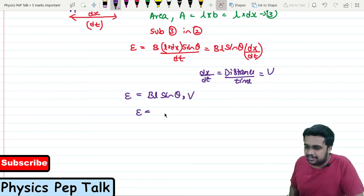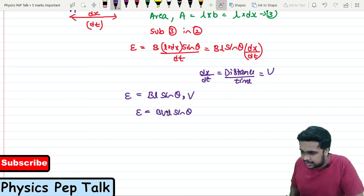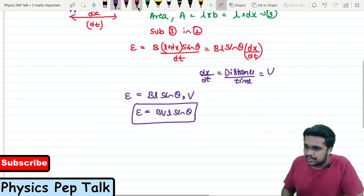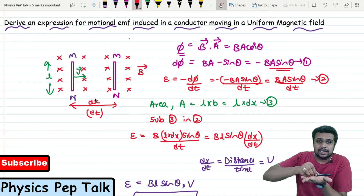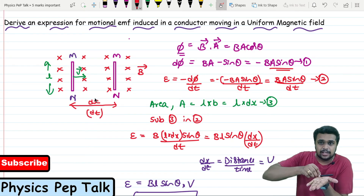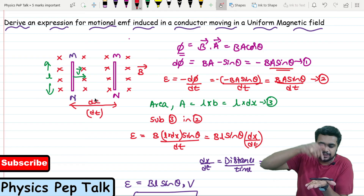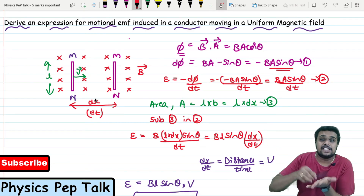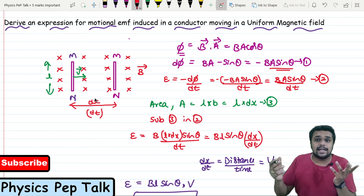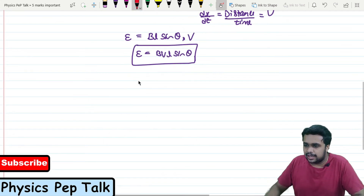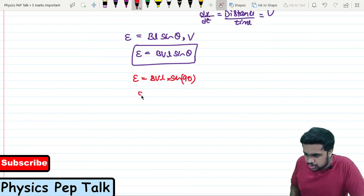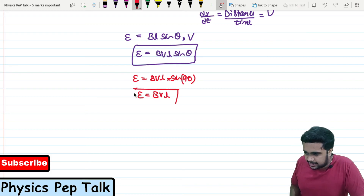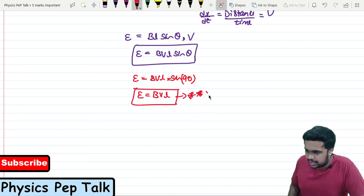Therefore, the motional EMF E = BVL sinθ. Since the conductor and the magnetic field are perpendicular to each other, theta is 90 degrees. So E = BVL × sin90° = BVL × 1. The motional EMF E = BVL. This is the required expression for motional EMF.